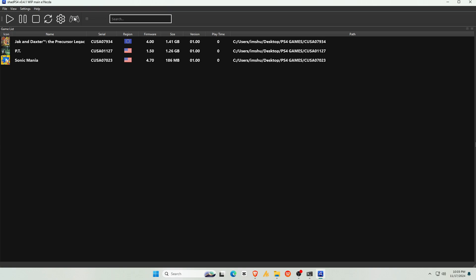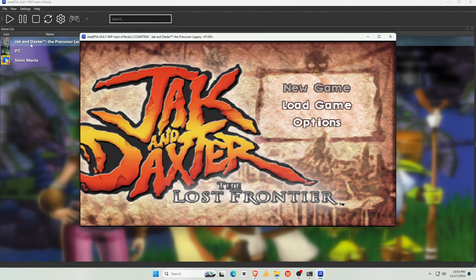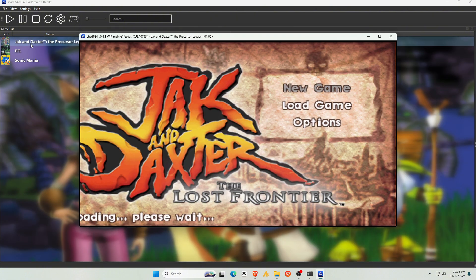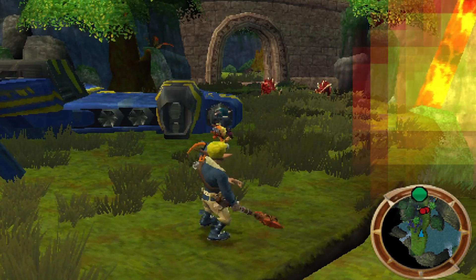So let's load up a game like Jack and Daxter. Once it's running, press F11 to toggle Full Screen Mode.